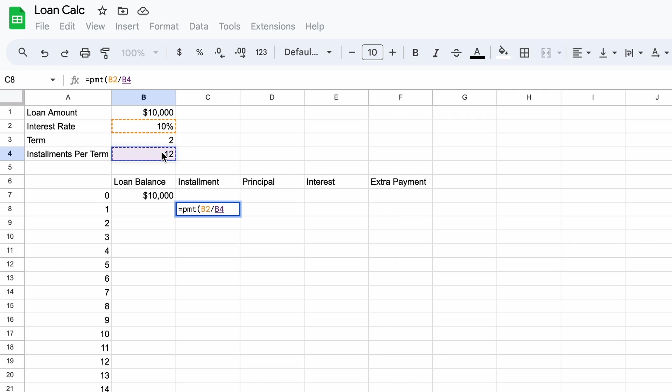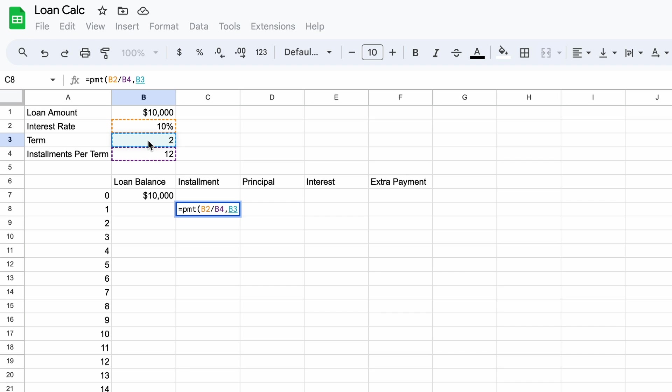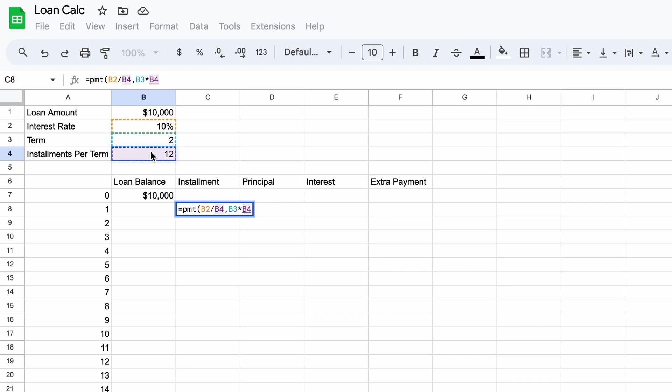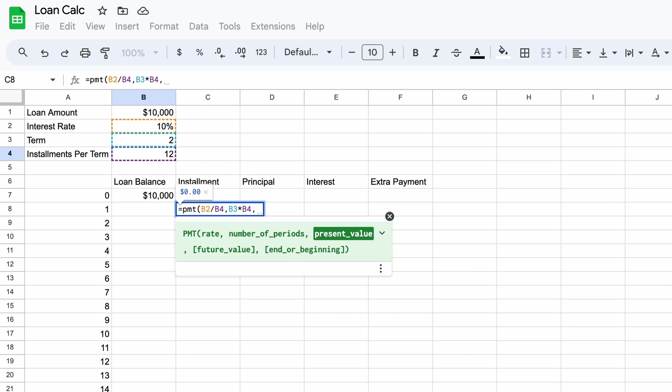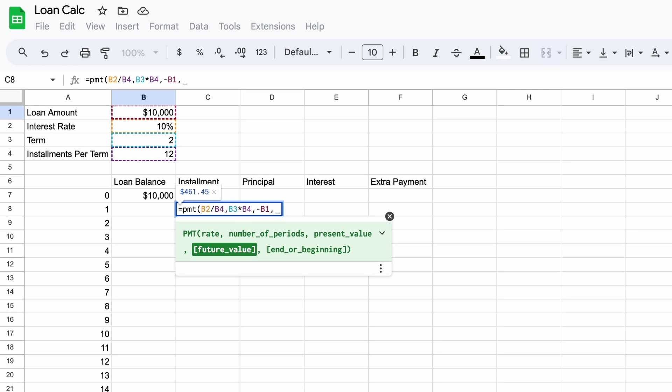Using a comma we must now specify the number of installments we'll make in total over the term of the loan. In our case this will require us to multiply two years by 12 months to get 24 months in total. Now we're up to the present value which is basically our loan amount. We need to first use a minus sign and then select the loan amount of $10,000. Moving along the future value allows us to specify a loan balloon. In our case we aren't currently using one so this isn't required so just put a zero.